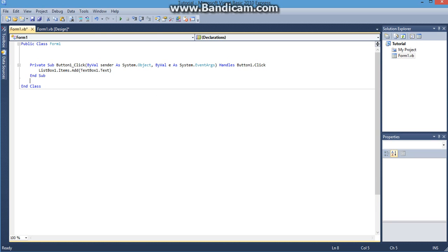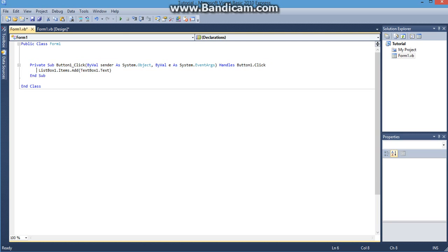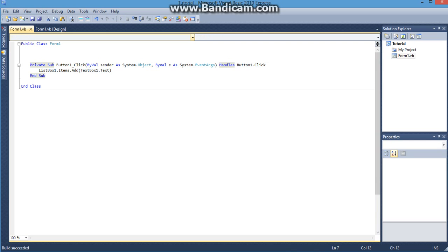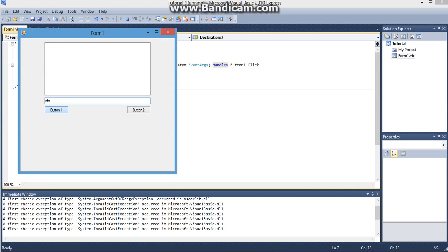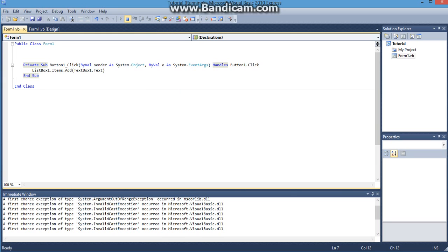So now each time I press this button it's going to add whatever is inside the list box. So I'll show you that real quick. Type some stuff in here. I click add. I can even switch it up. Type some things and you see how that works.